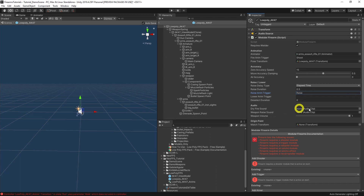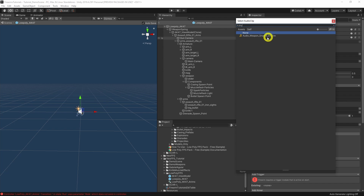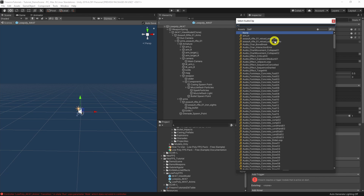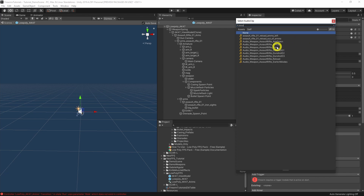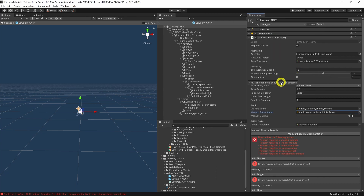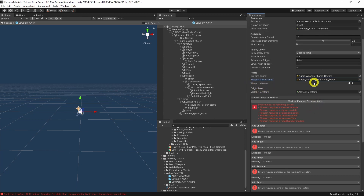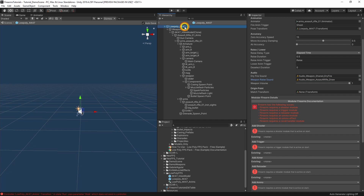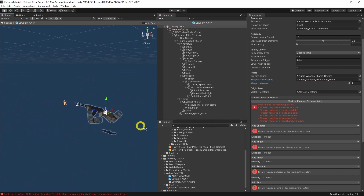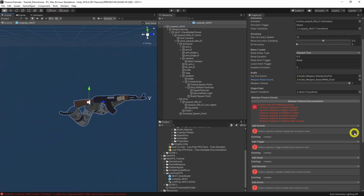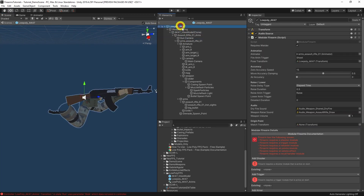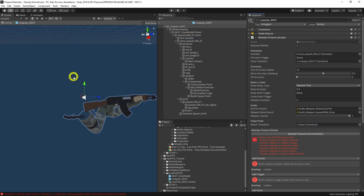For the dry fire sound we can use the shed dry fire. For the raise sound, let's have a look — assault rifle draw, that sounds good. Volume we can keep at one. For 'Match Transform', we need to align the weapon so that the camera is at the origin. You can see the weapon, the view model, and the camera. We drag the camera into the match transform field and the whole thing has aligned.